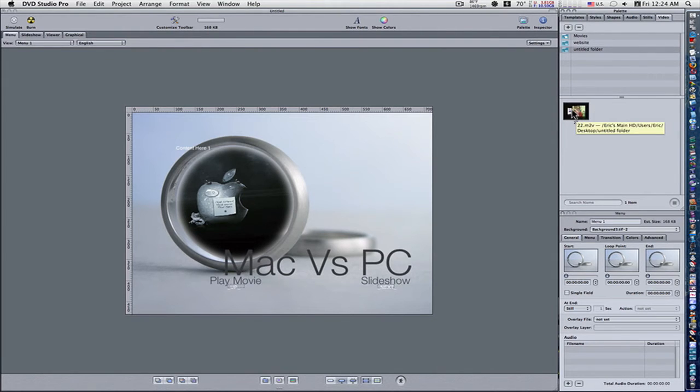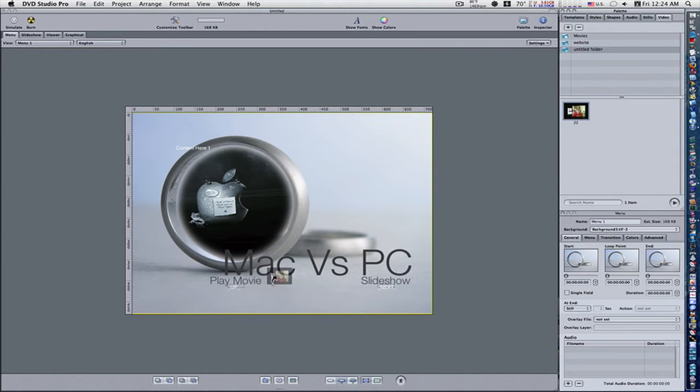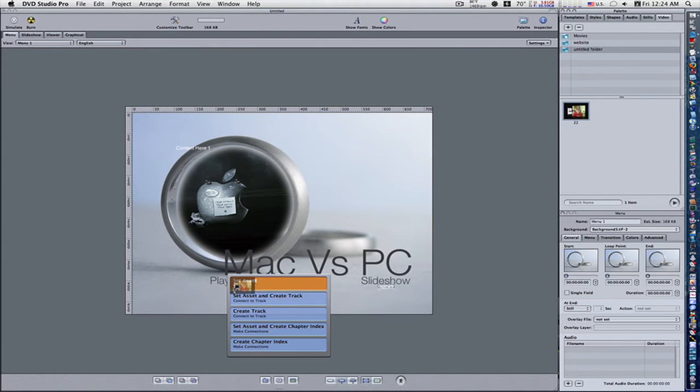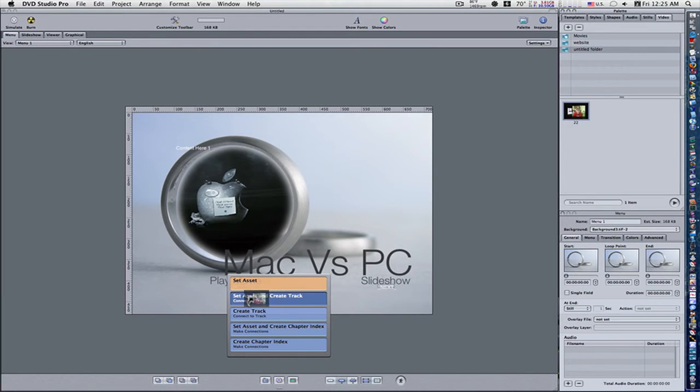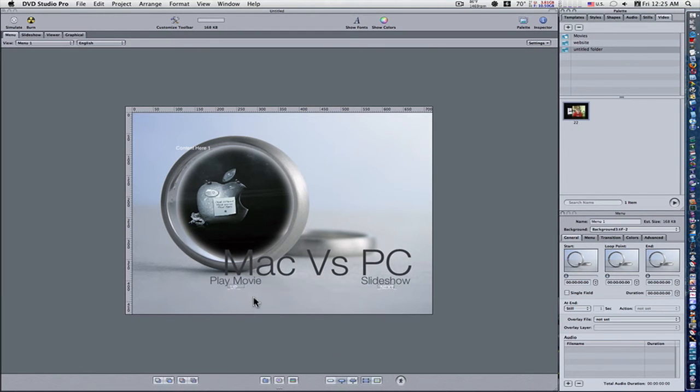So what I'm going to do is take this movie, click, and drag it and hold it over top of this button. Now when I do that, a little menu comes up - says 'set asset', 'set asset and create track', 'create track'. What we want to do is 'set asset and create track'. That will stick that movie onto that button. Now we've got that set up.